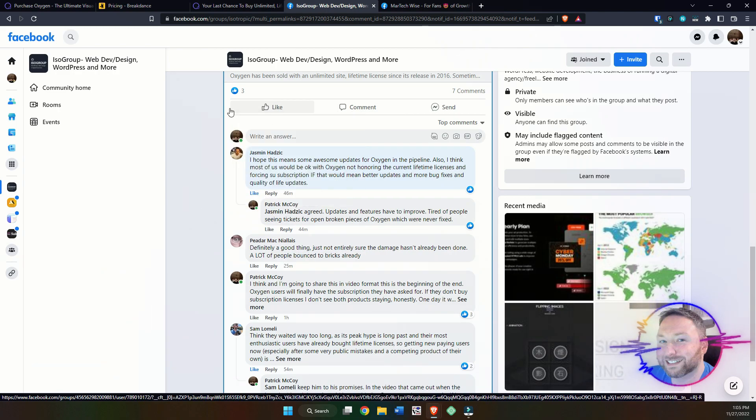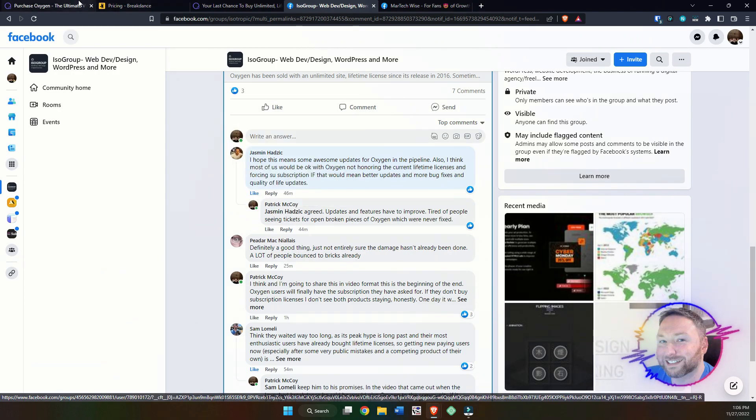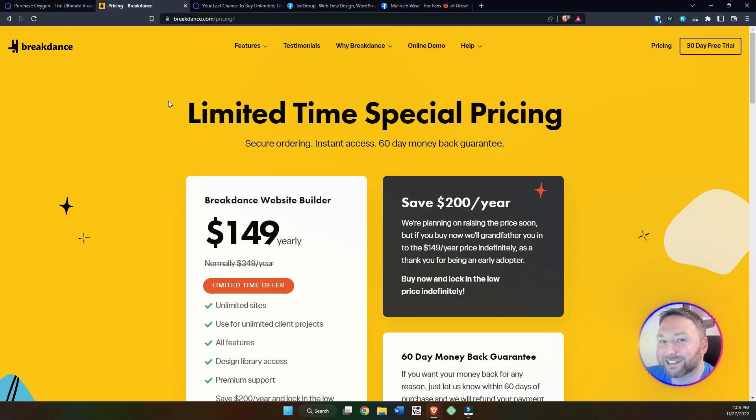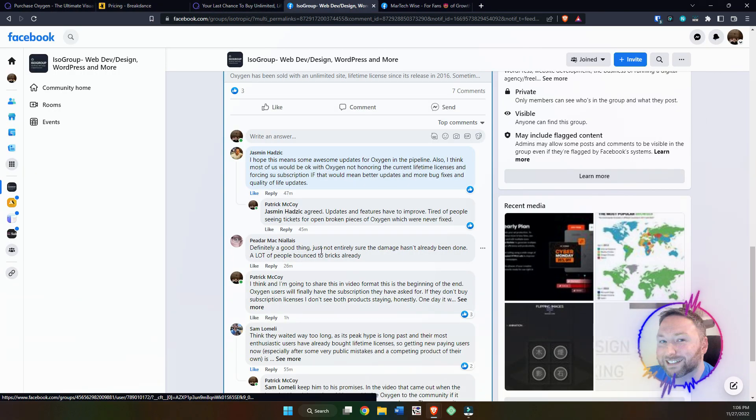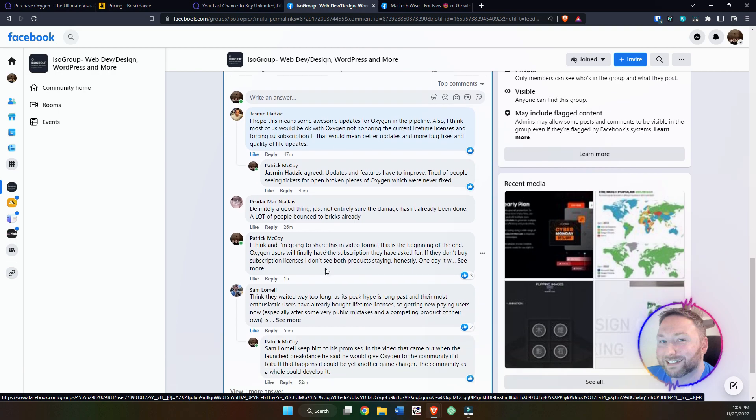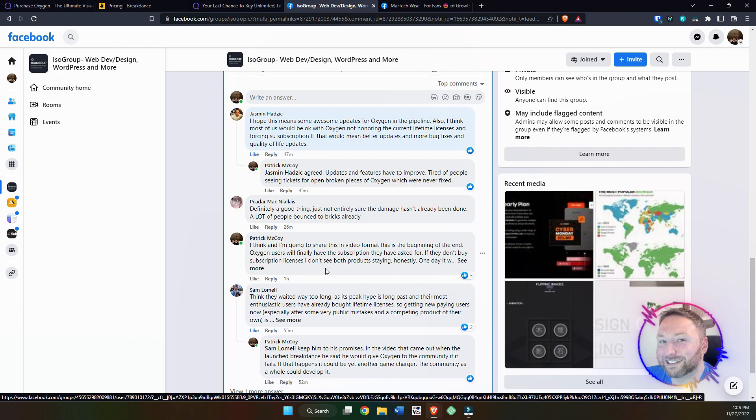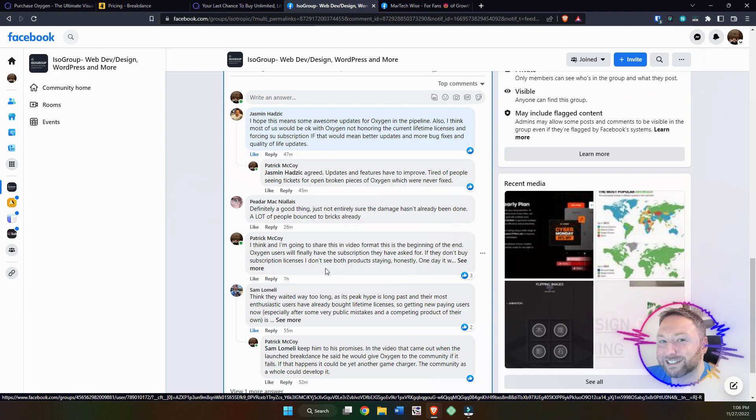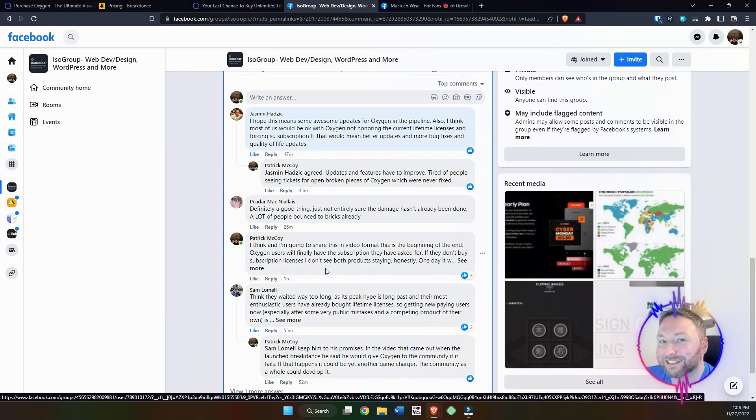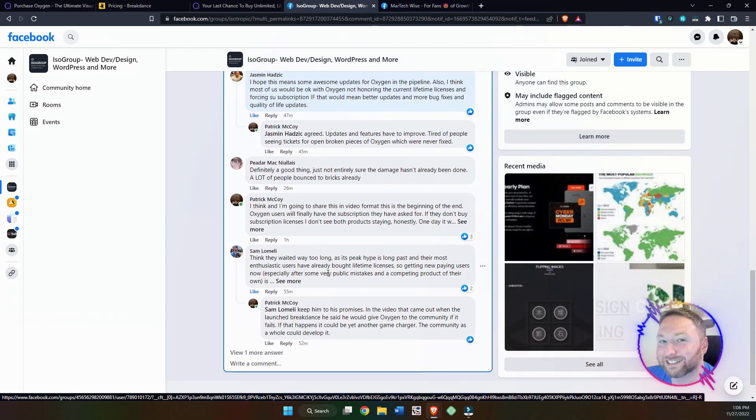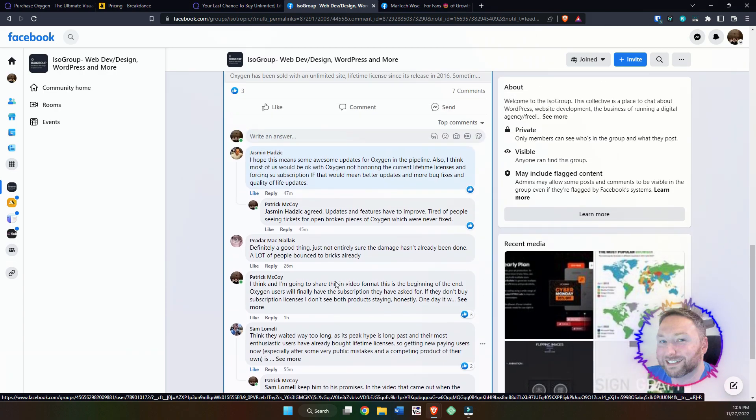I do think it's a good thing, but like this guy is saying here, the damage has been done. A lot of people have already bounced to Bricks. And that is true. I think that's the problem with this. You see, it's in a weird place. The people who love Oxygen love Oxygen. The people who love Breakdance love Breakdance. If you really think about it, there's a good solid two to three things that can happen here. Either one, Oxygen wins, Breakdance loses. Two, Breakdance wins, Oxygen loses. Three, both of them continue to survive in some weird universe. Or four, one of them kills the other, and the other takes over as the main builder of choice for this developer.